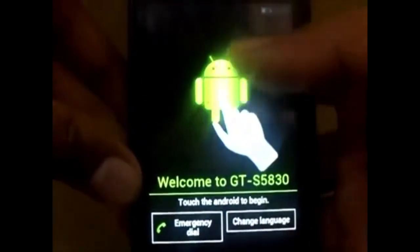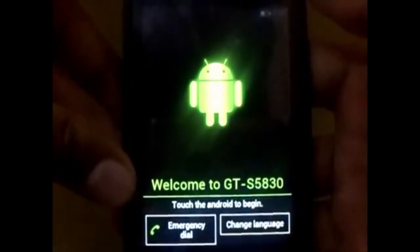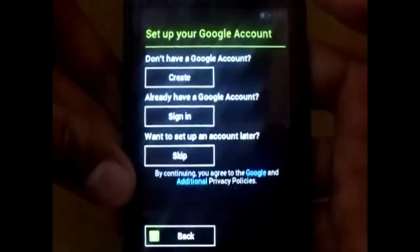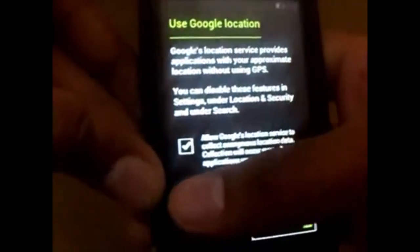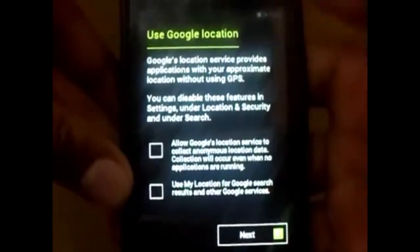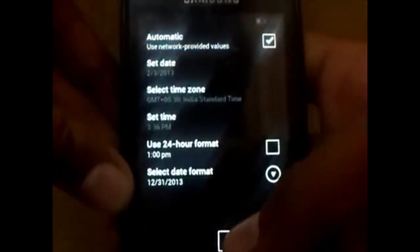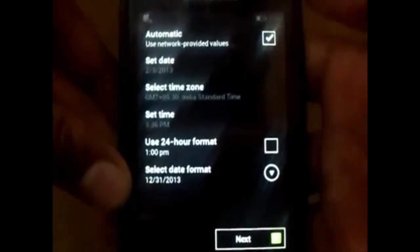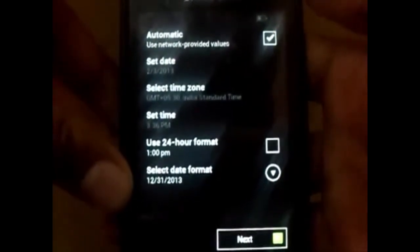You can see the settings getting installed. Follow the steps given. You can skip everything if you are in a hurry, but make sure that you set the date, time, and everything else properly.